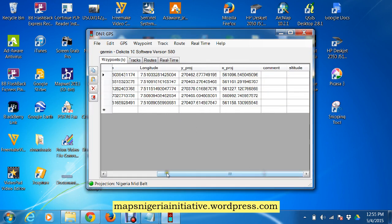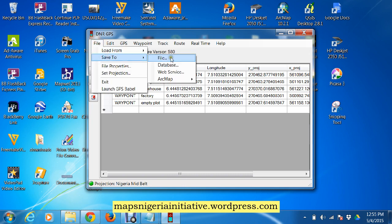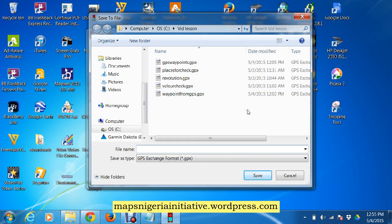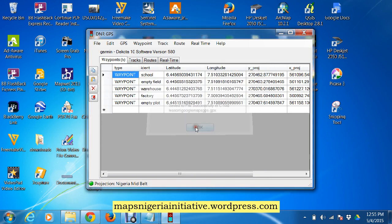So we can see our downloaded points: school, empty field, warehouse, factory, and empty floor. This GPS data we're going to send right to file. It's already in GPS exchange format, so we call it 'Google Maps GPS' and save it as waypoints.